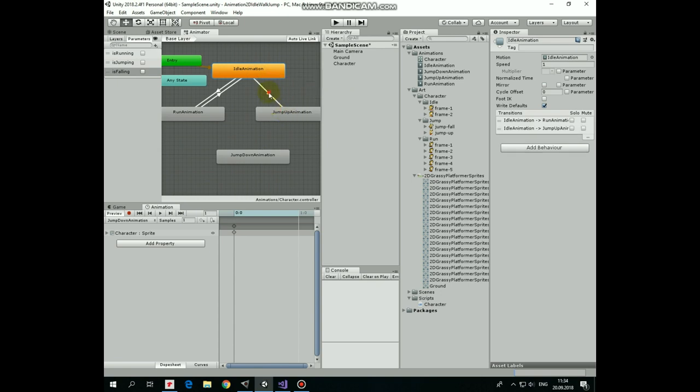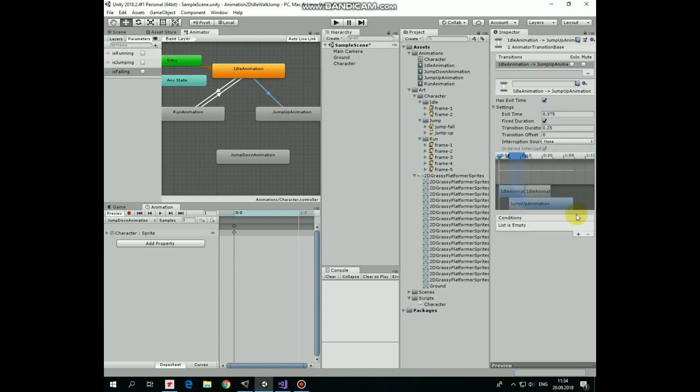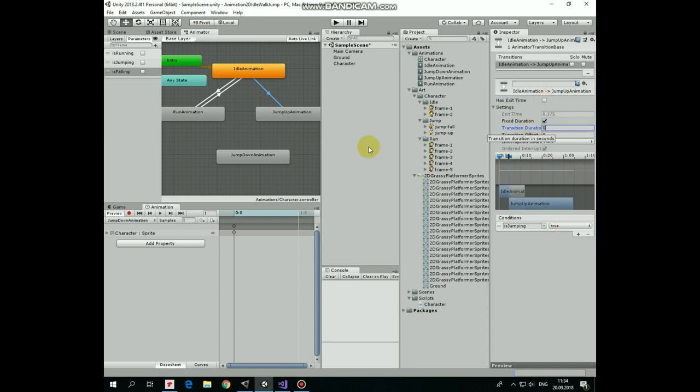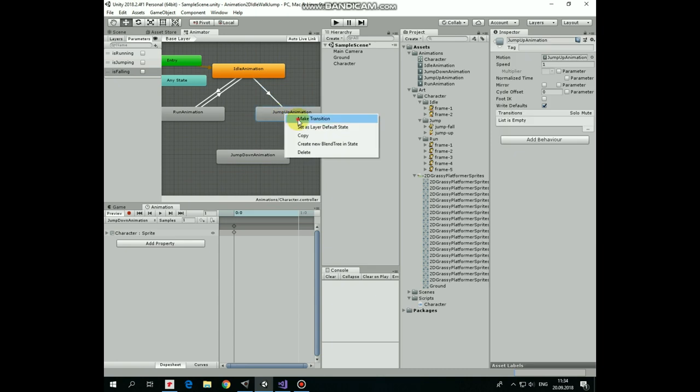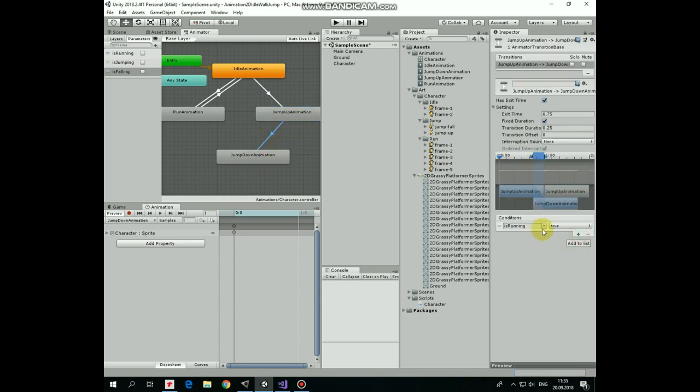Next transition will be from idle to jump up state. Selected. Condition will be when isJumping is true. No exit time. Transition duration is 0. Next transition is from jump up to jump down state. Condition will be when isFalling is true. I will set has exit time and durations later on.